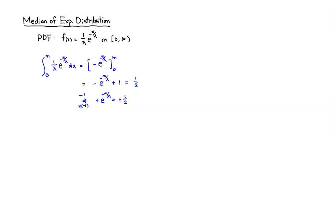And then we have a fraction, so I'm going to take the reciprocal. So this becomes e to the m over lambda. You see that I've eliminated the negative power here.